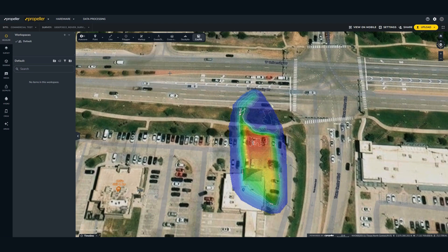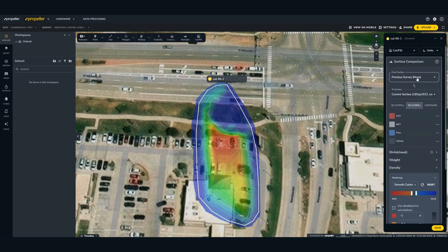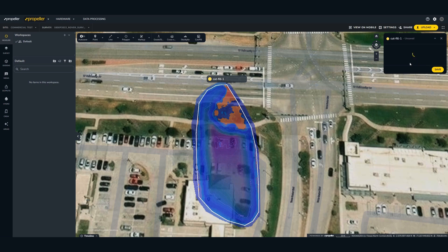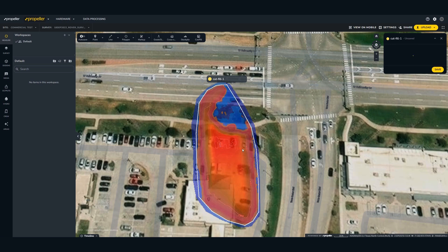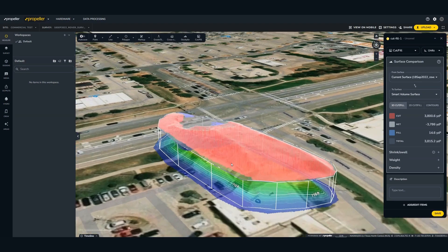So let's do a cut fill. Could have done a stockpile measurement, but we'll go with this. So that's going to show us fill, but we get an input that we show it as cut. So about 3,800 cubic yards in this pile.